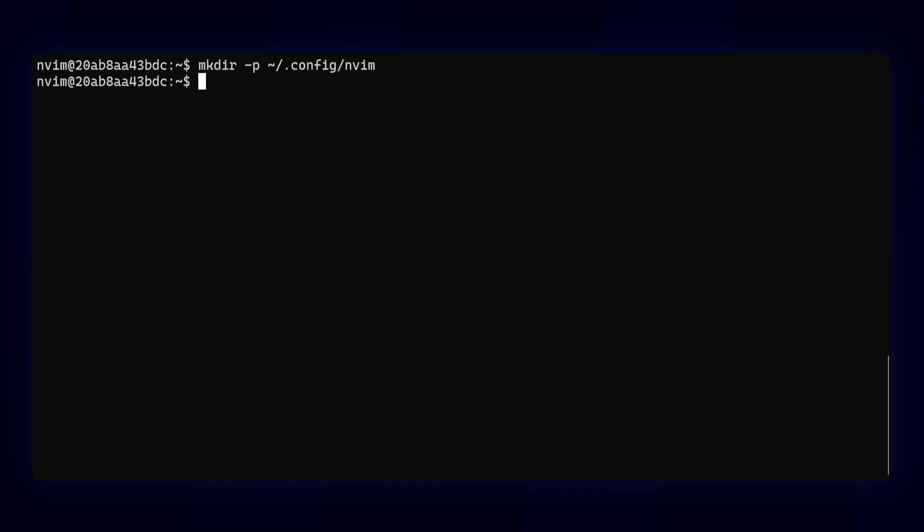On Linux, NeoVim expects it to be under .config/nvim in your home folder.